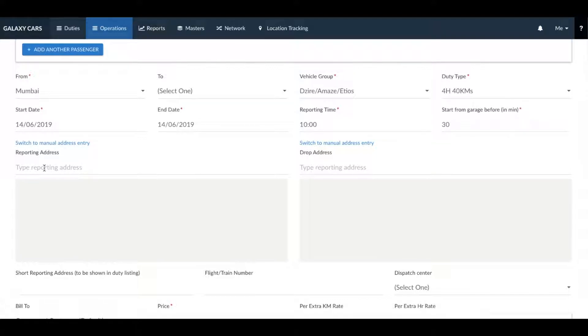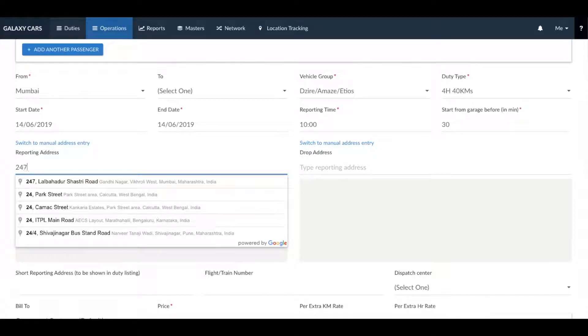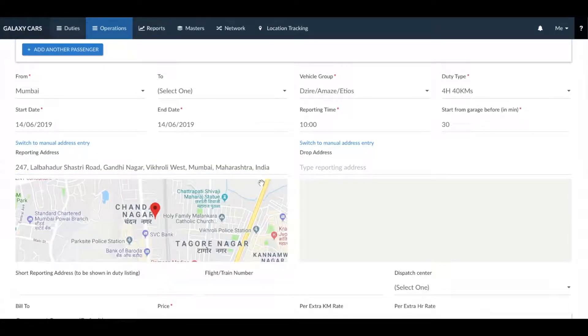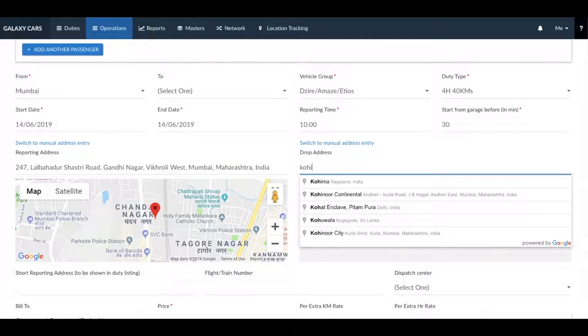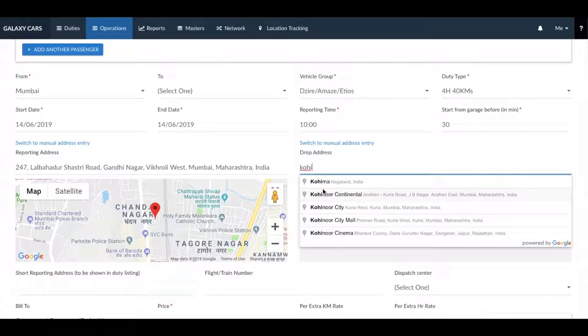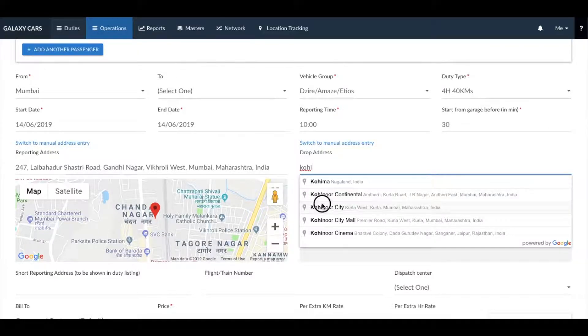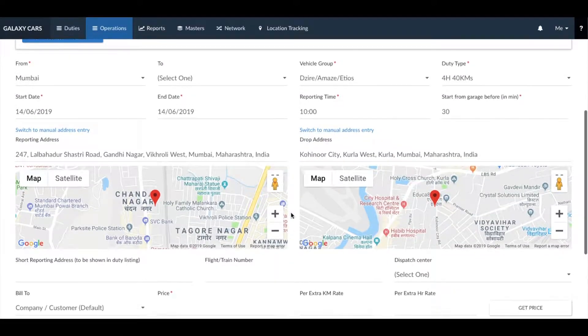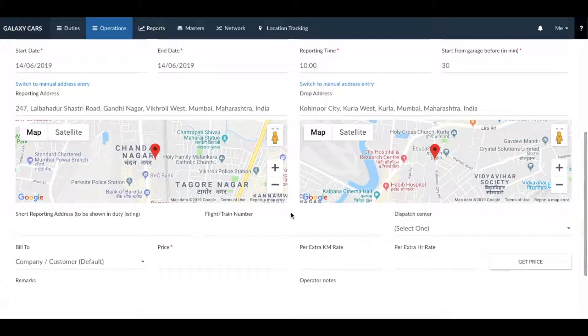Now type in the reporting address and the drop address as per the duty details. You can add the addresses in the Google address format or as a manual address.